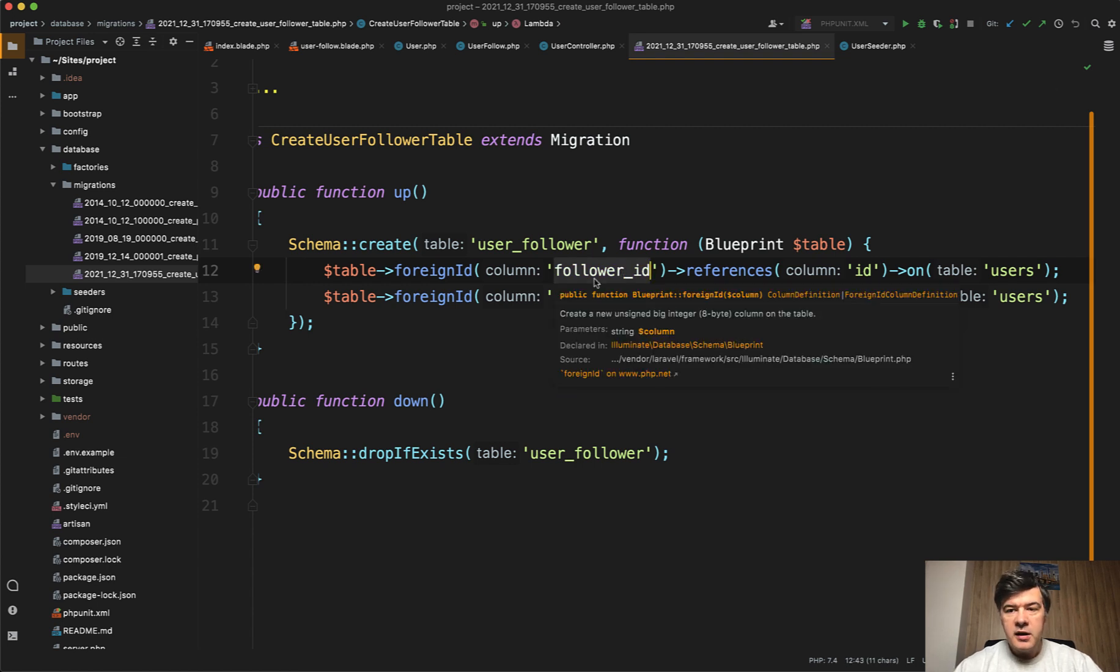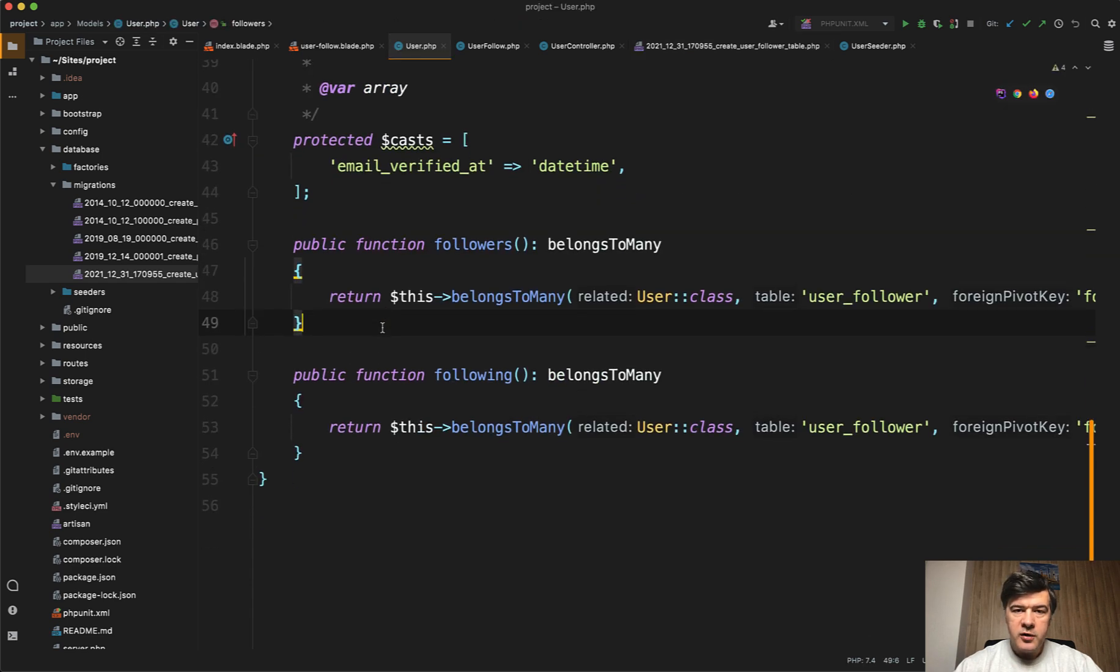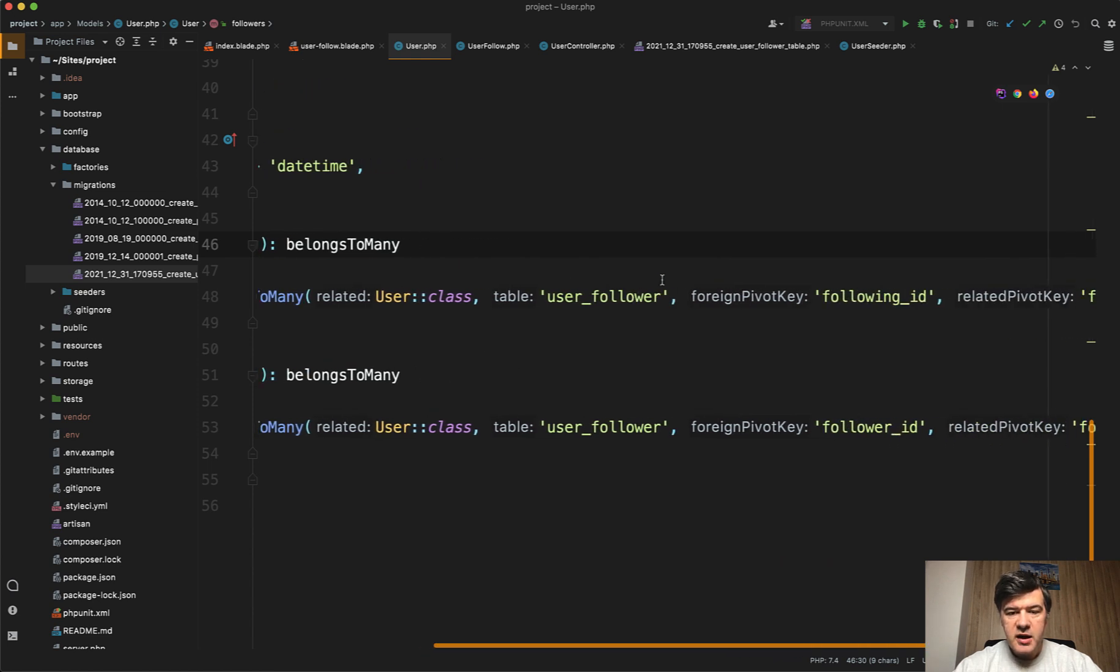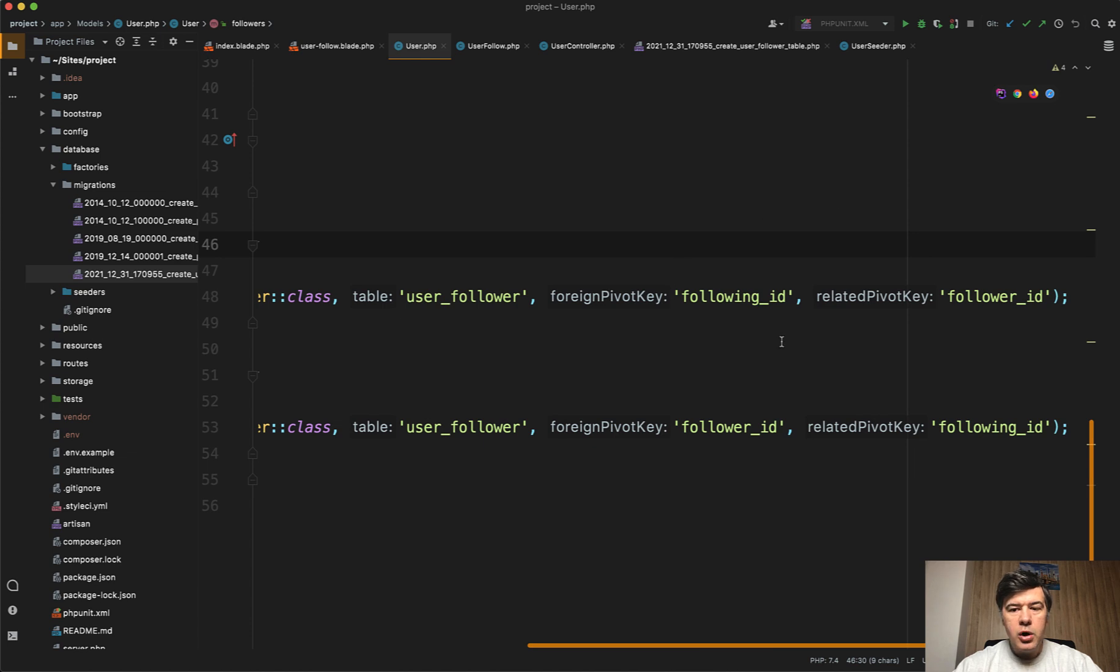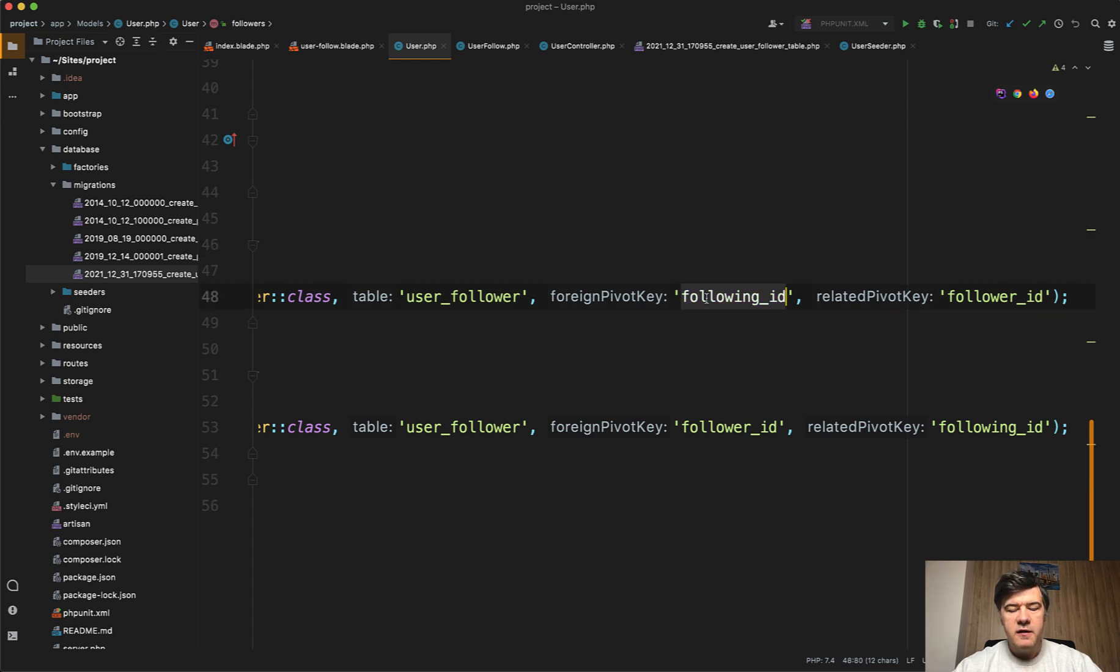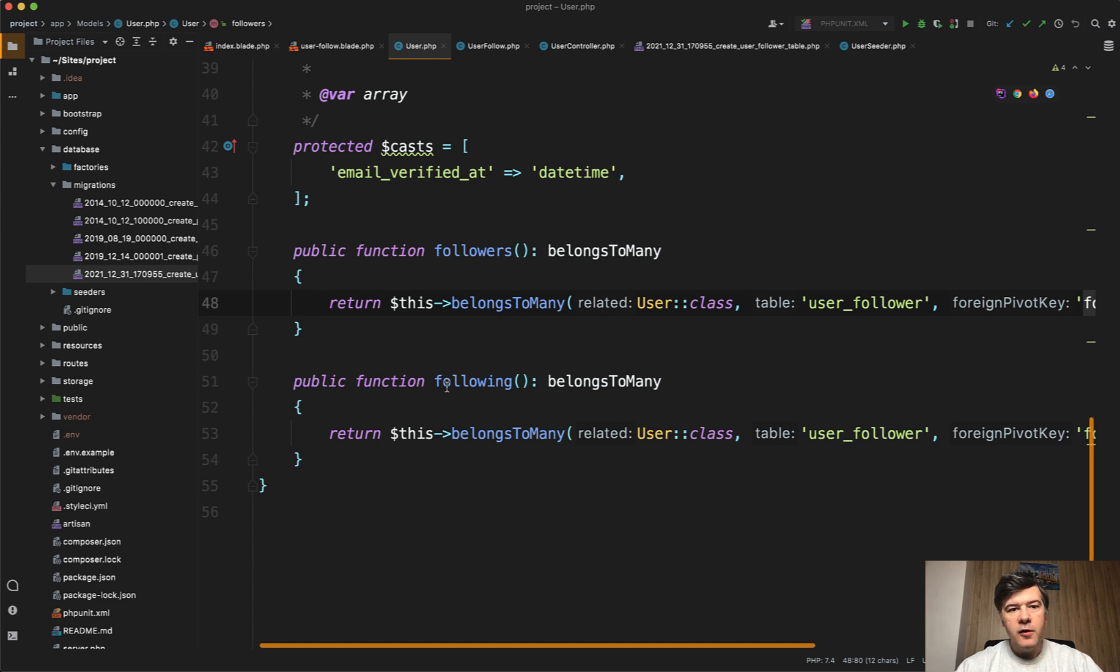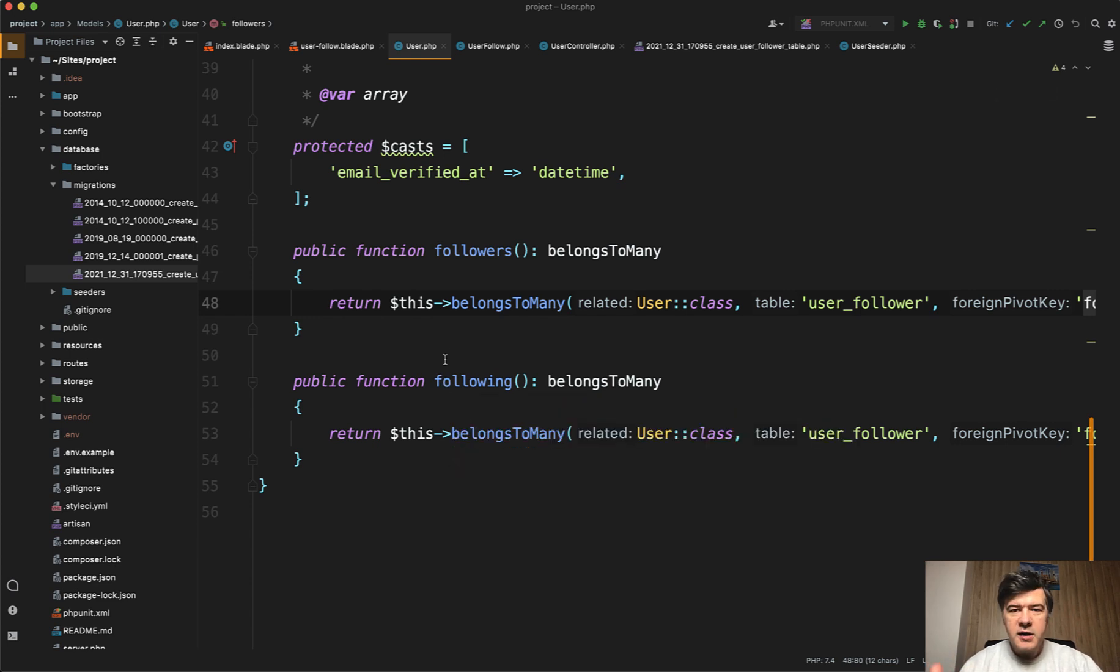And then in the eloquent model, if we open the user model, we have two belongs to many functions. So we define belongs to many to user class by the table user_follower, but this order of fields is different. So foreign pivot key is following_id and related pivot key is follower_id. So for each user, we can get the followers of that user and the following. So who he is following. And the name in here is really important because that's the only way we can be clear about what we're querying.